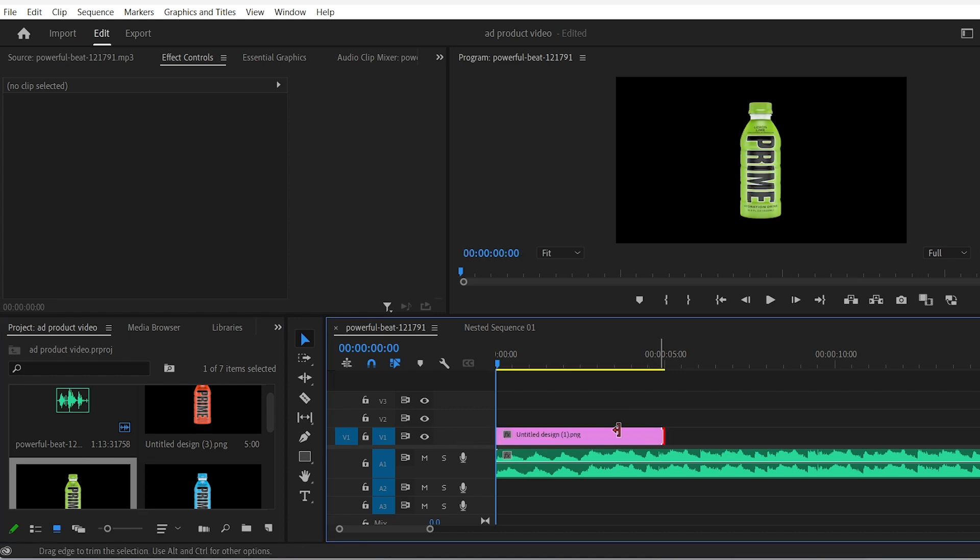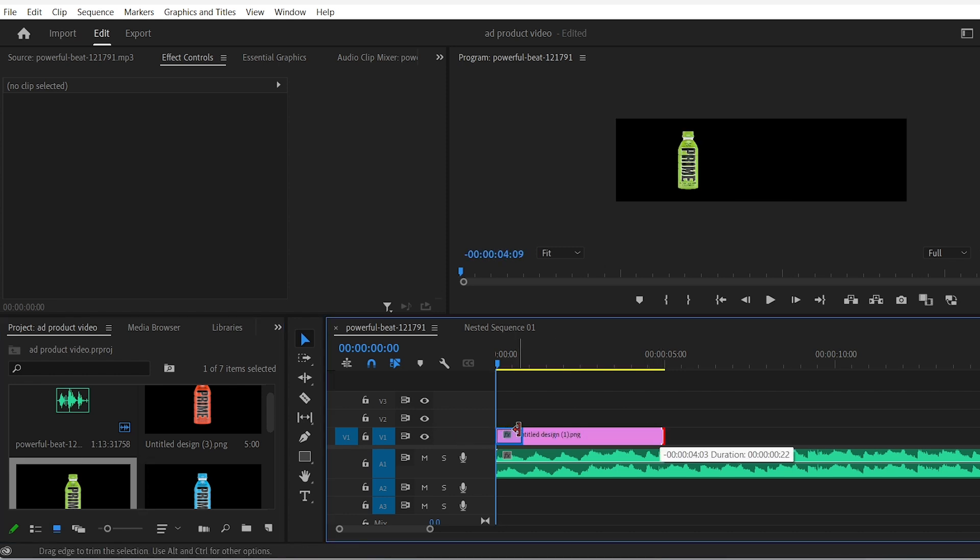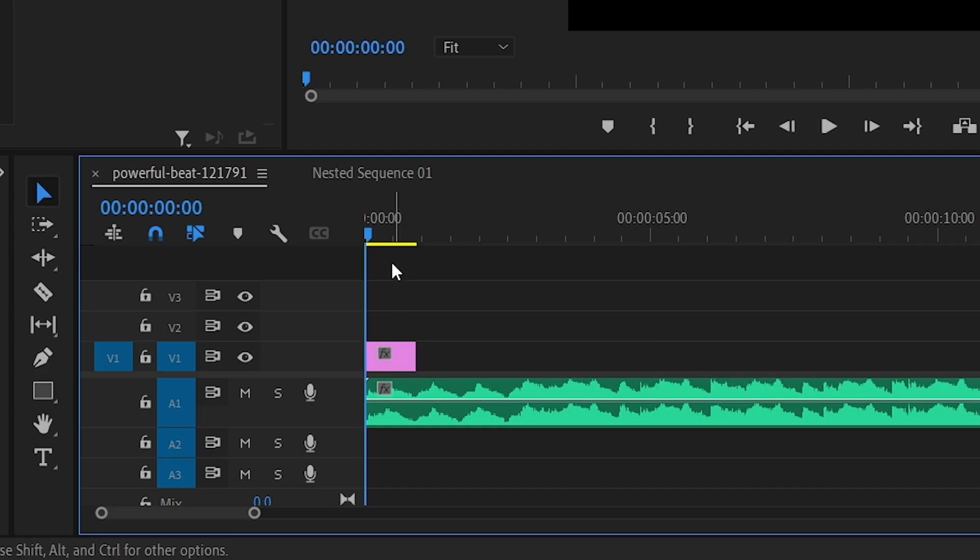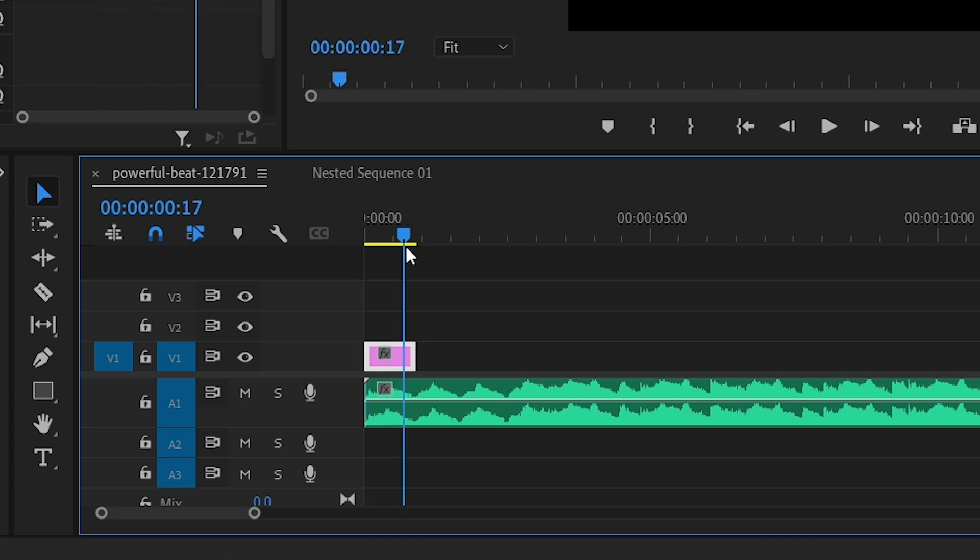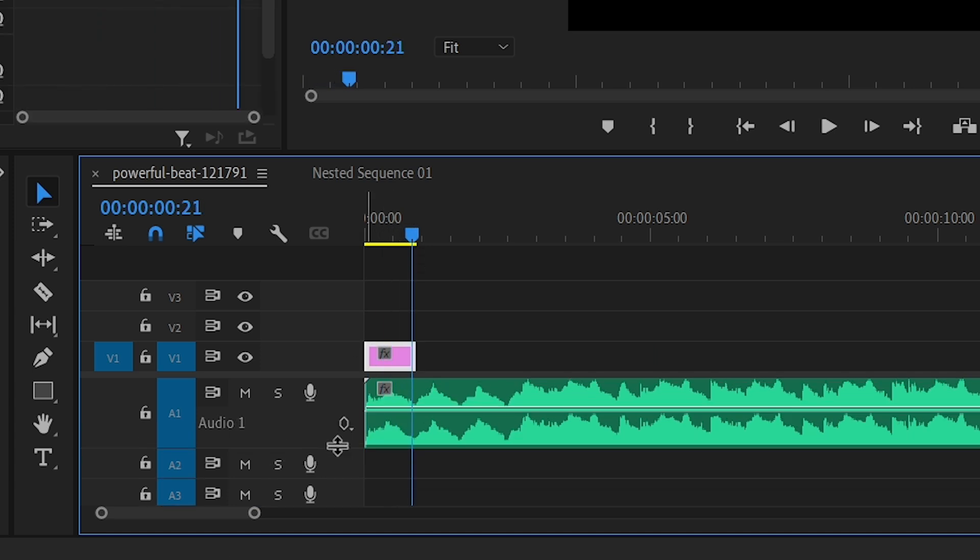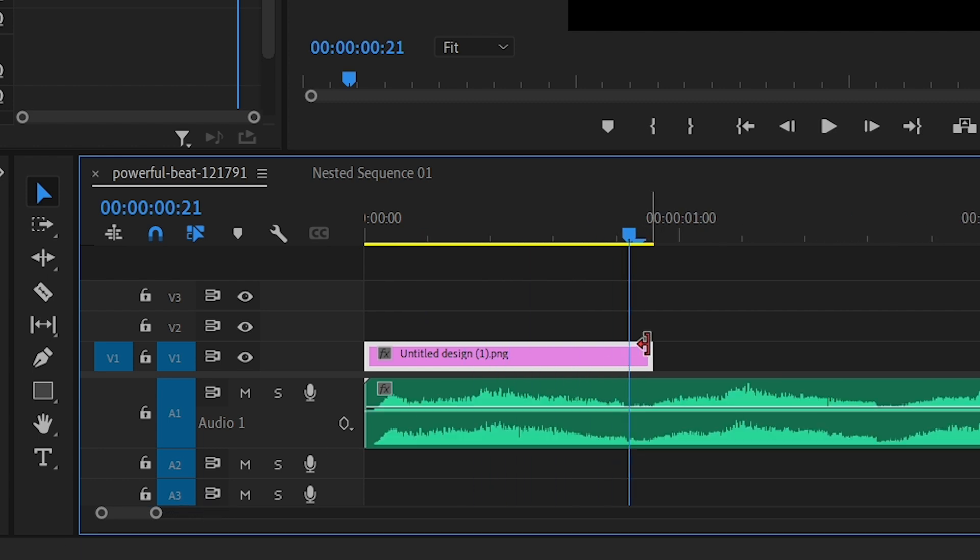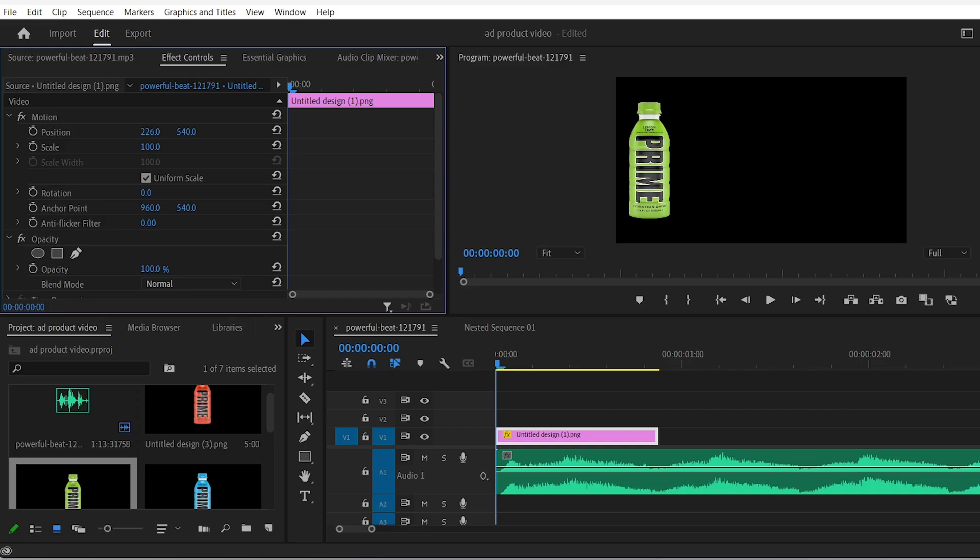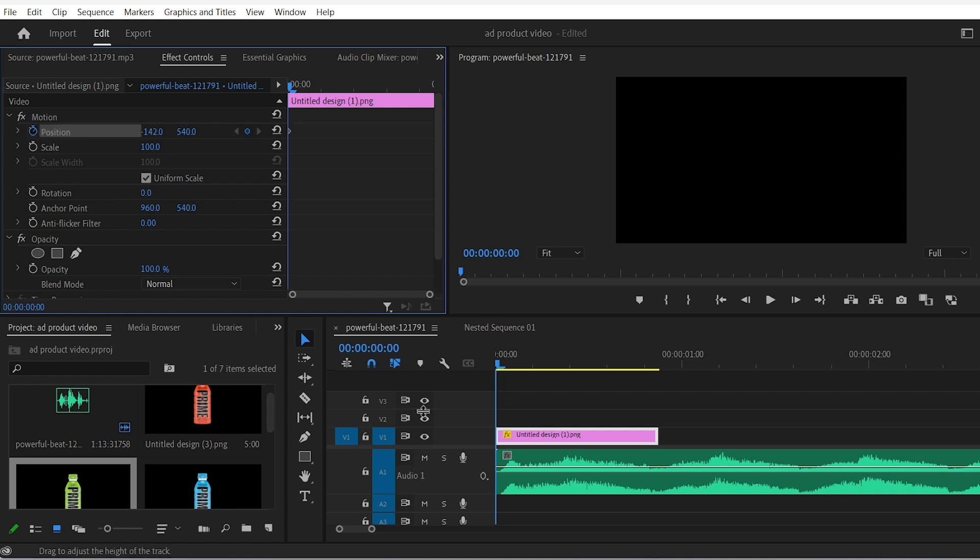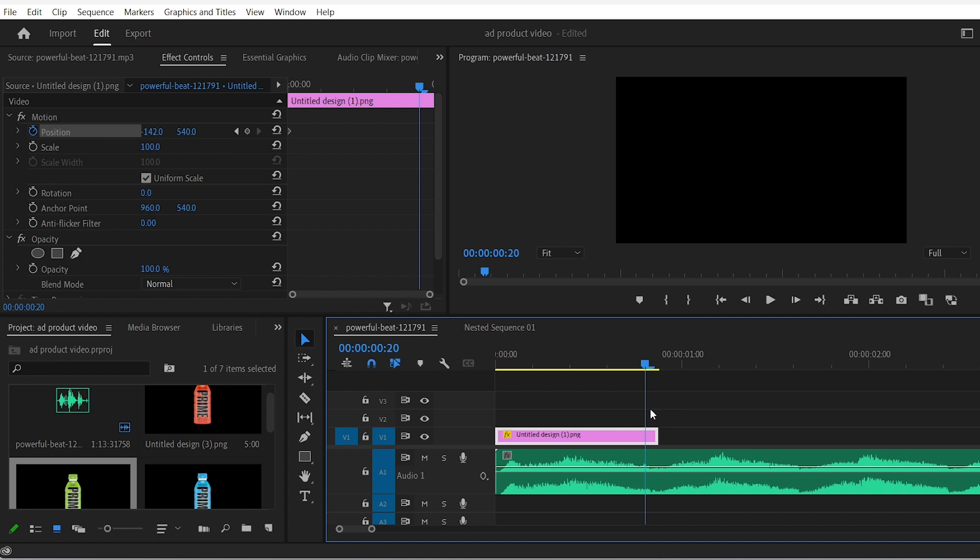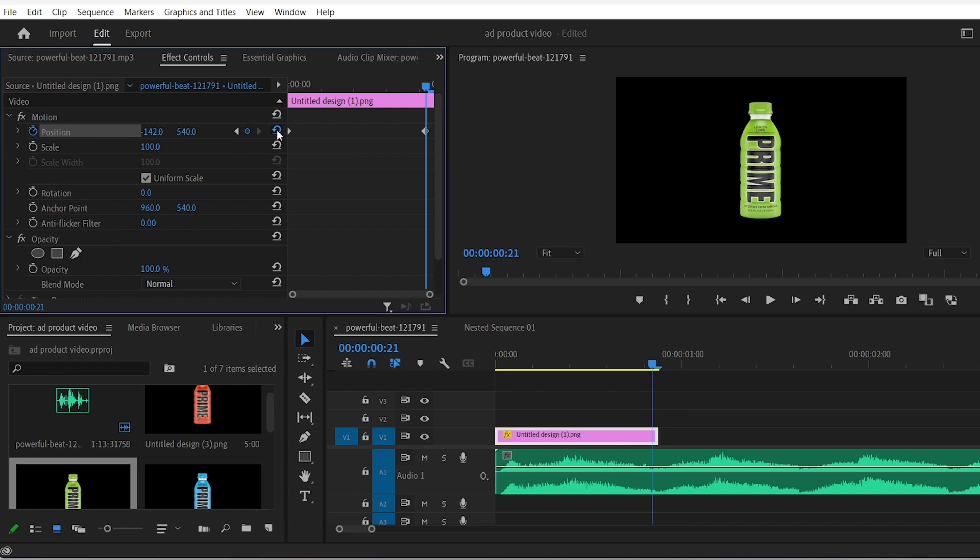First drag your image and make it last alongside the first wave of the beat if that makes sense. Drag the audio track a bit to expand it so you can see better. Go to the effect controls and drag your image all the way to the left. Keyframe the start position then go to the end of your clip and drag the image so it appears on the screen.